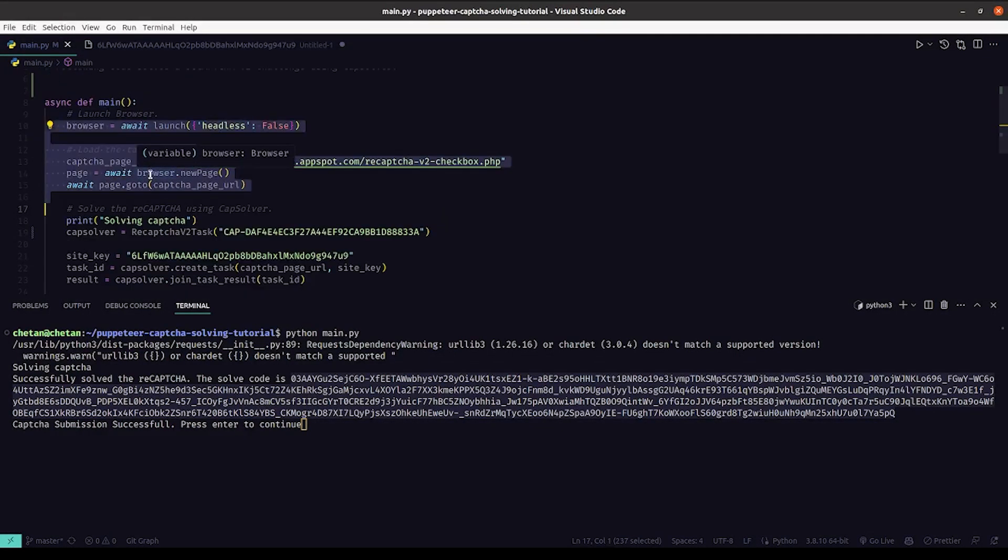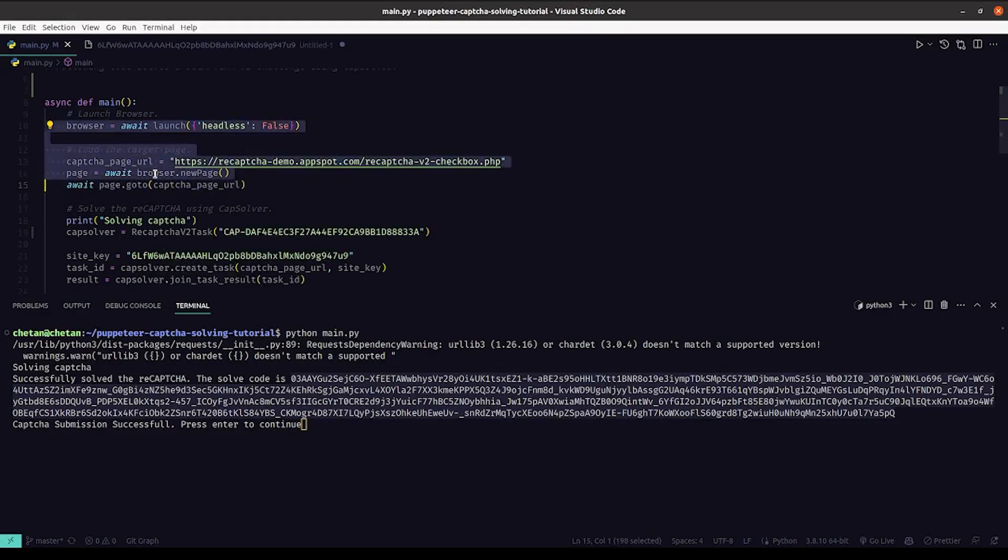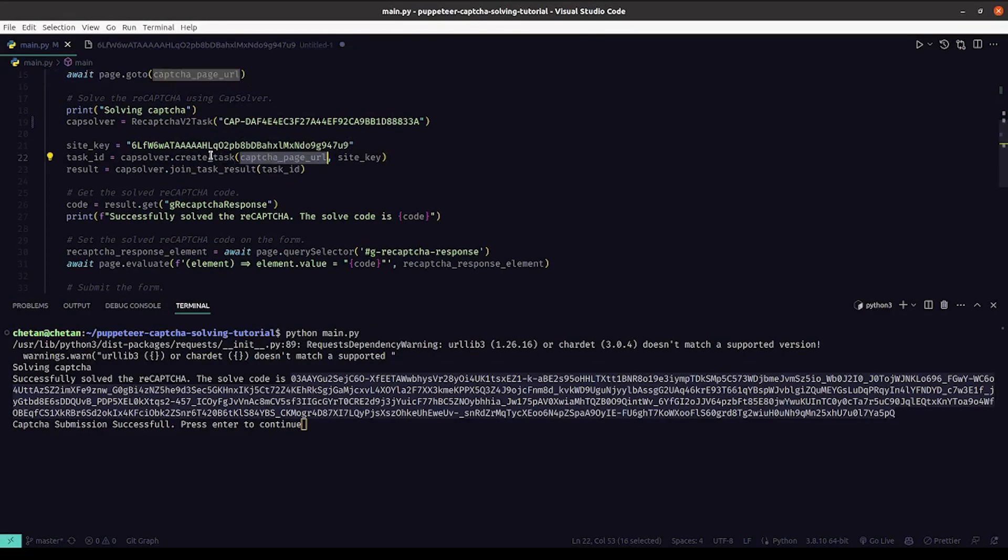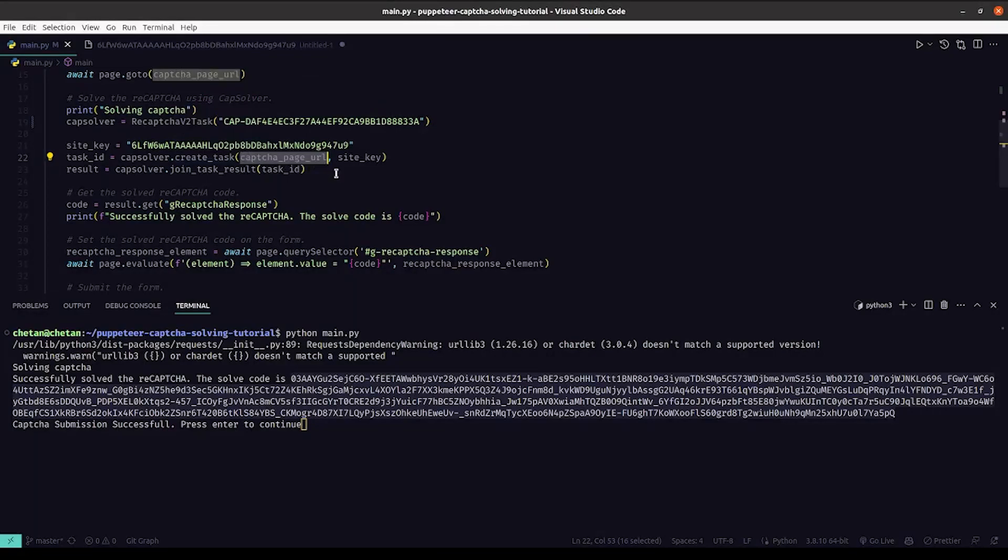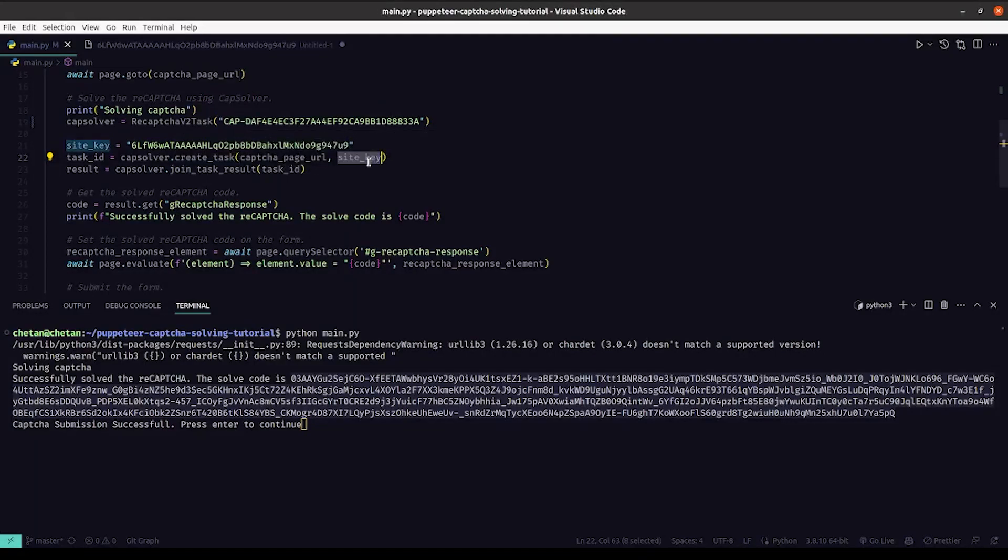So this is how we solve CAPTCHA in Puppeteer using CapSolver. The general process of solving CAPTCHA is very simple. We visit our CAPTCHA page and then we create a CAPTCHA solving task passing in the current page URL and the site key.